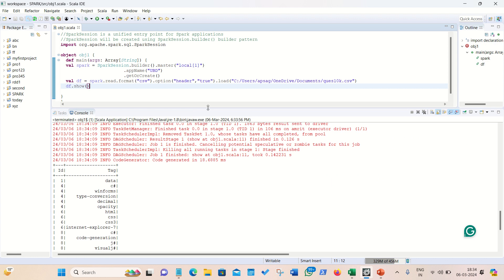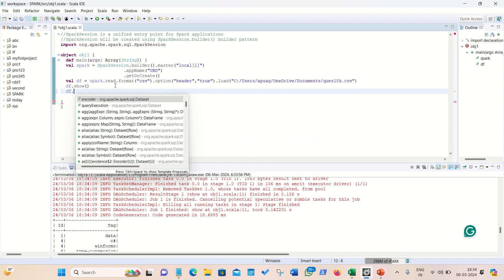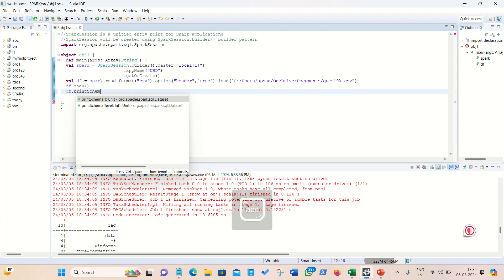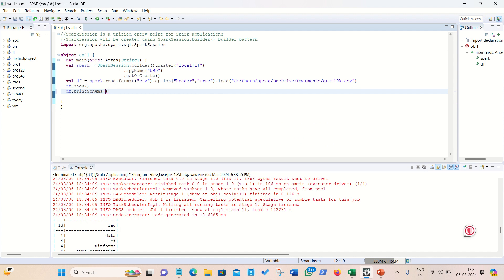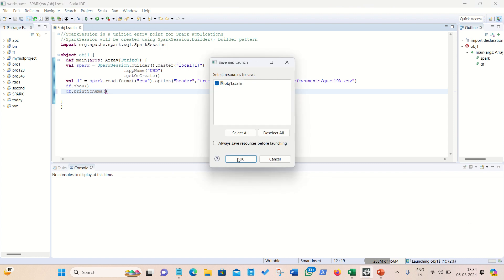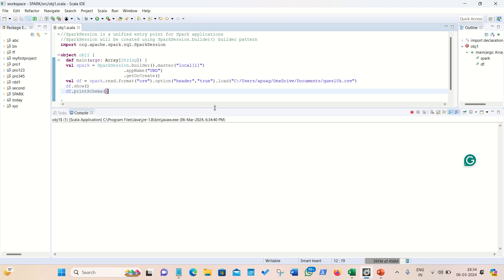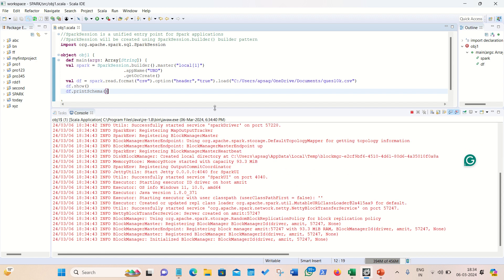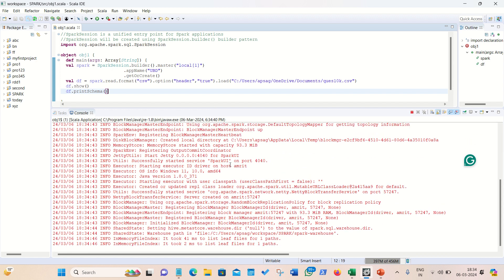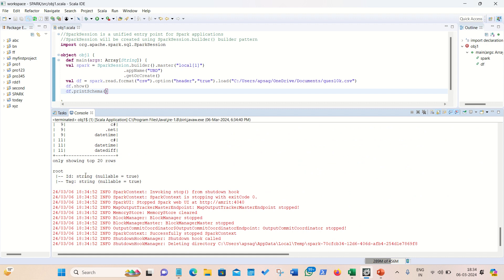The table is available — we're done with the first query. The second query is how to print the structure. In SQL we used to have the DESCRIBE keyword; here we have printSchema(). The printSchema() will display the data types of all the columns, the way DESCRIBE works in SQL. Running it shows the table contents via show() and the structure via printSchema(). You can see the columns are of type string and string respectively.